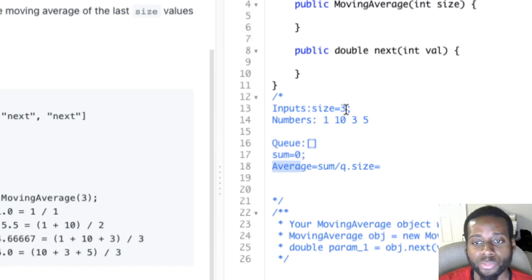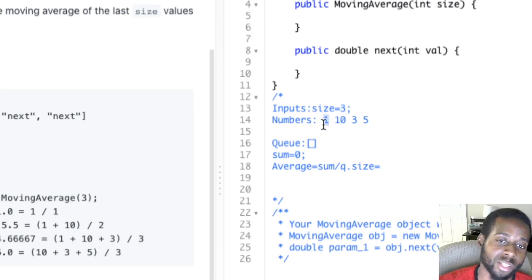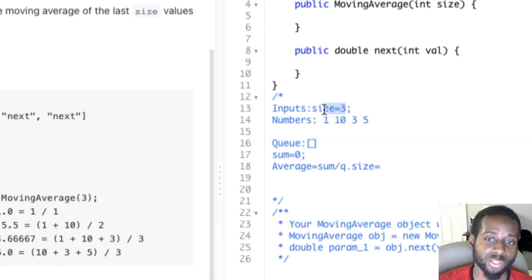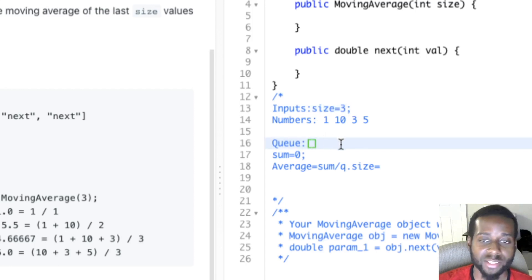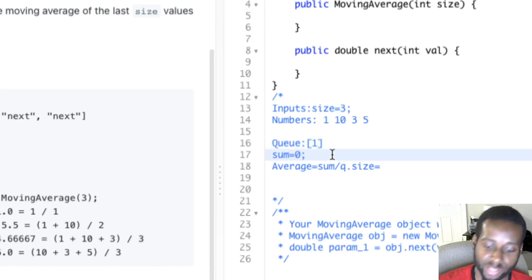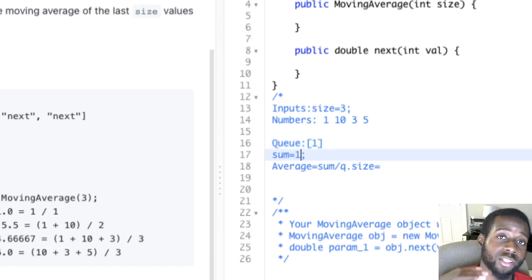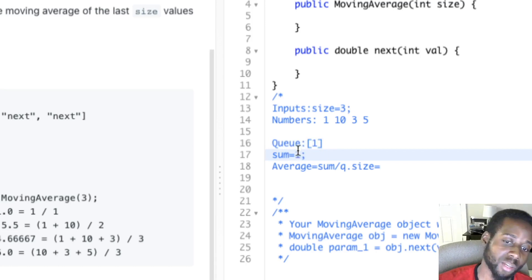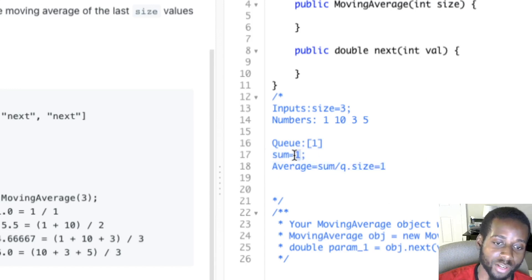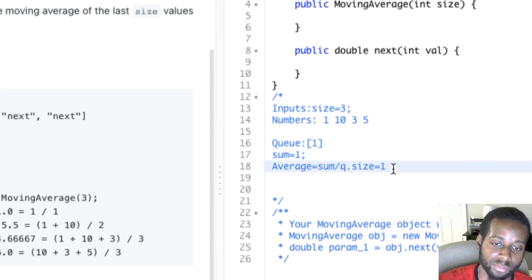Size three. The data stream gives us one. We check: has the queue reached capacity? Capacity is three, so we're still under capacity. The sum variable gets updated to one — it keeps track of the running sum. The average is one divided by the queue size, which is one, giving us one.